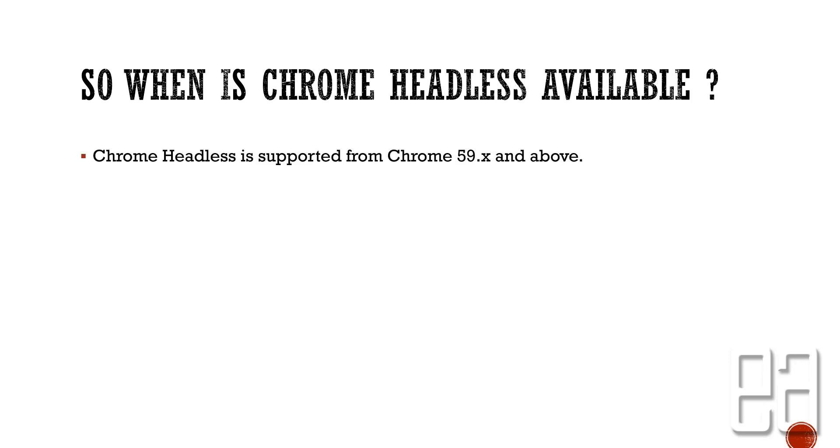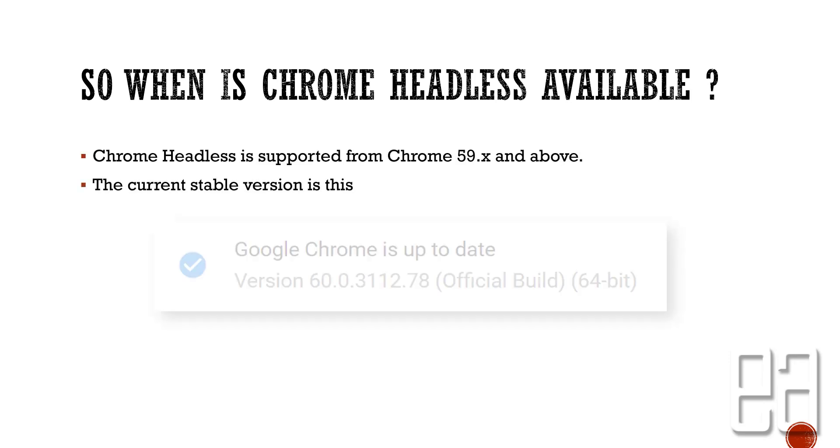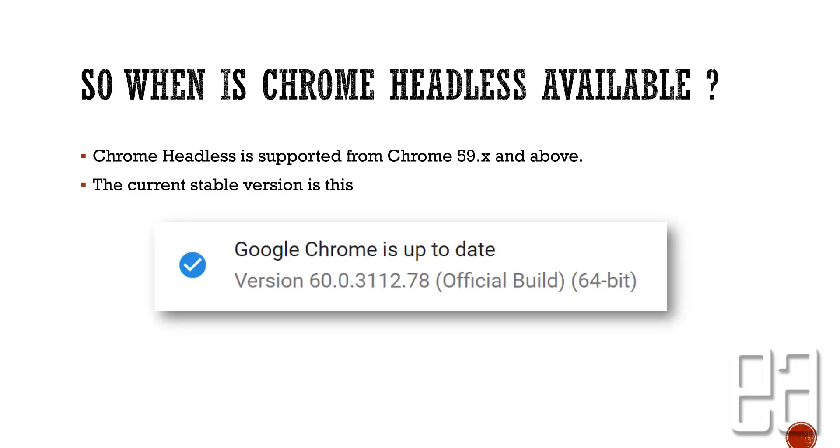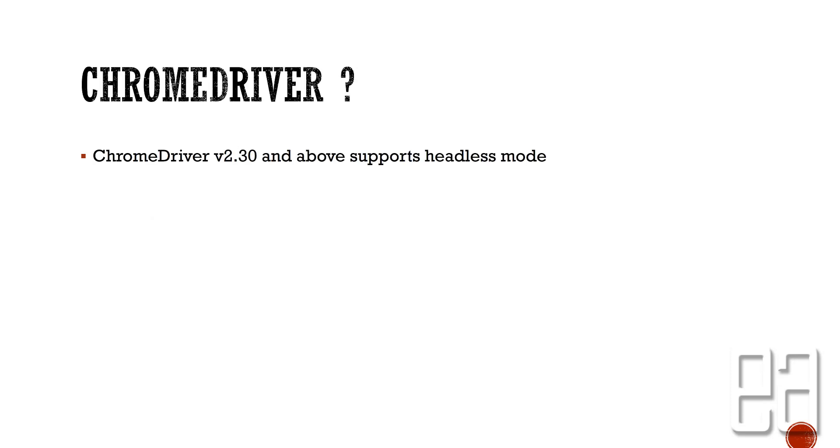So when is the Chrome headless browser available? The Chrome headless browser is going to be supported from Chrome version 59.x and above. The current stable version is 60 as of today while I'm recording this video. And the Chrome driver that you need to use for running the test with Selenium automation should be version 2.30 and above, and that supports the headless mode.